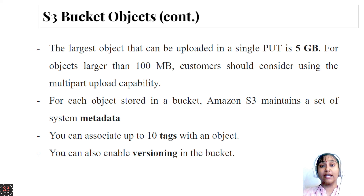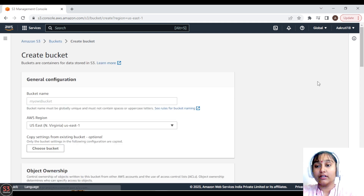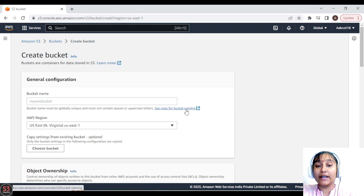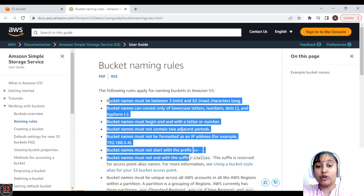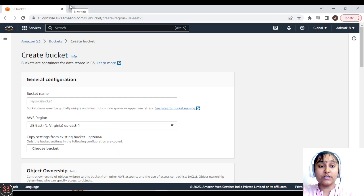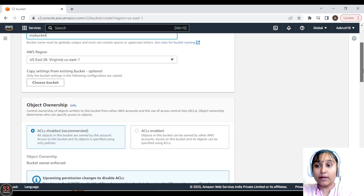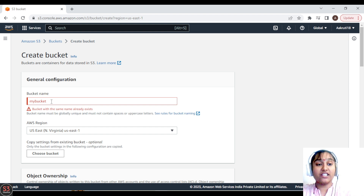Now let's move to the hands-on and create our first S3 bucket. Go to the Amazon S3 service and click on the 'Create bucket' button. If you forget the naming conventions, you can click the provided link to review bucket naming rules. Let me demonstrate — if I try to create a bucket with an already-existing name, it will show an error that the same bucket name already exists.